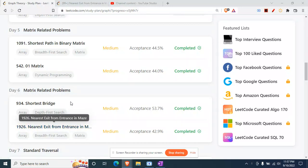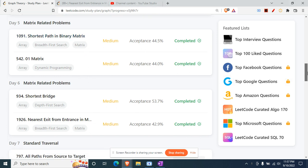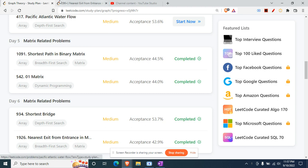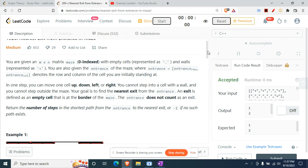Hey there, today we'll be doing this question from our graph day list - LeetCode card only - that is 1926: Nearest Exit from Entrance in Maze. The other videos from the following days, day 54 and others, have already been uploaded. Please do check those out because we follow a similar pattern in graph questions, so that will be helpful to you.